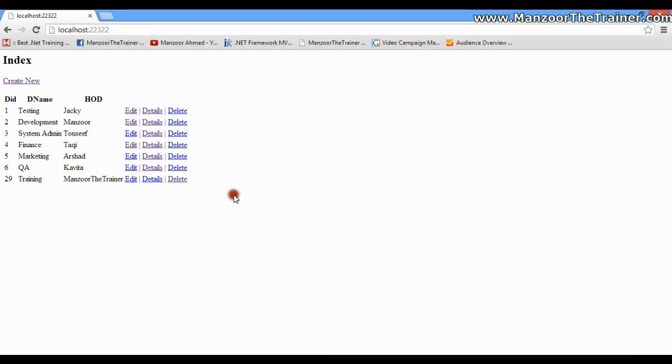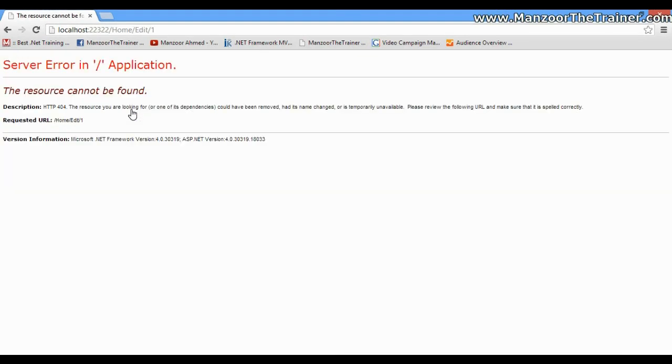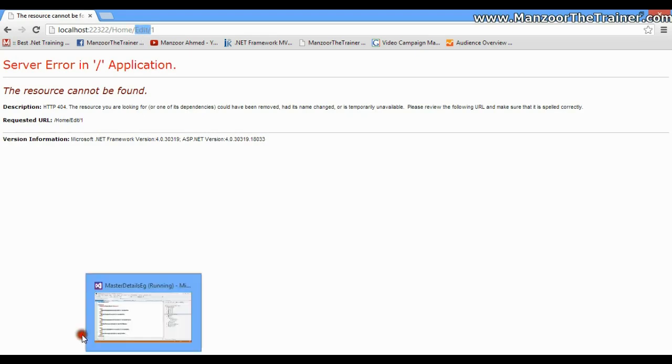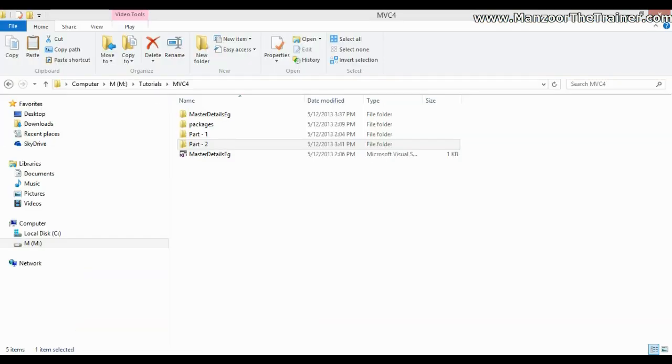Hello everyone, in this video we will see how to perform the edit operation. Whenever I click on edit, it is taking me to the home controller and edit action, so I'll write that action.